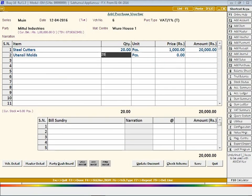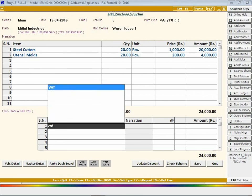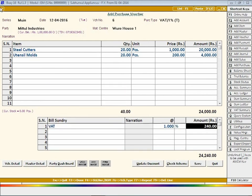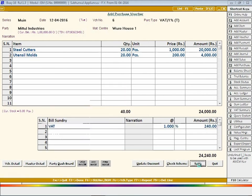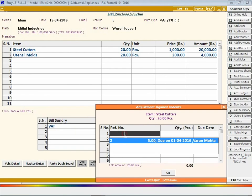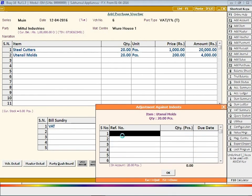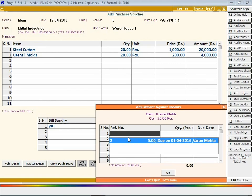Here we have not loaded item details using F11 key, hence at the time of voucher saving an adjustment against indent window will appear in which you can adjust or clear the required purchase indent. This window will appear for each item entry.